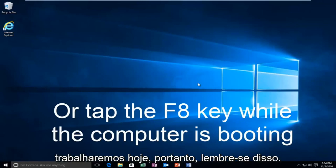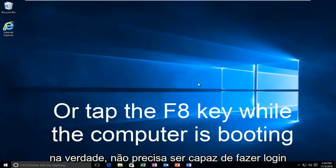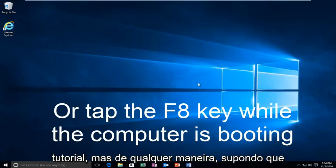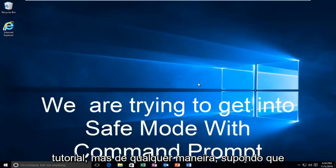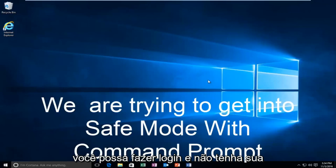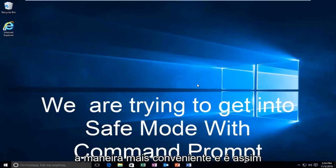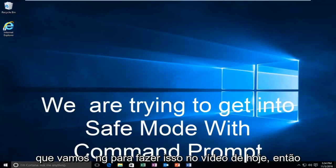Just keep that in mind. You don't actually have to be able to log into Windows to be able to follow this tutorial. But anyway, assuming you are able to log in and you don't have your installation media, it's probably the more convenient way and that's how we're going to do it in today's video.